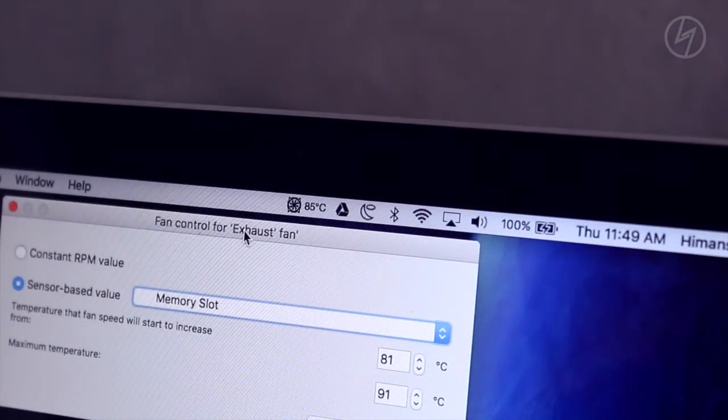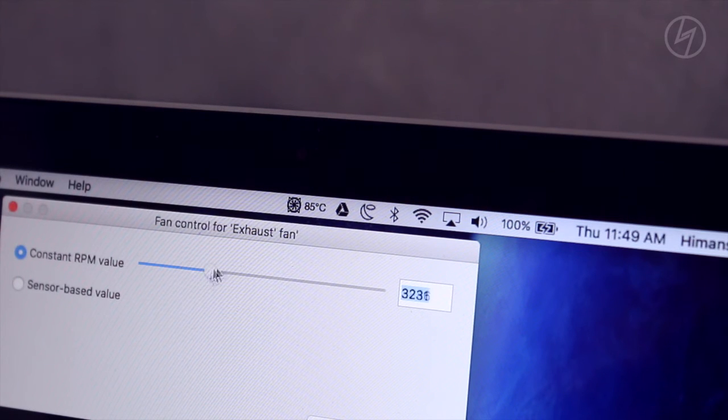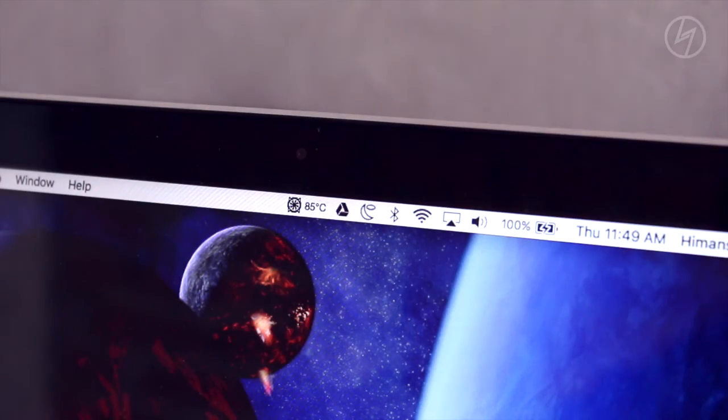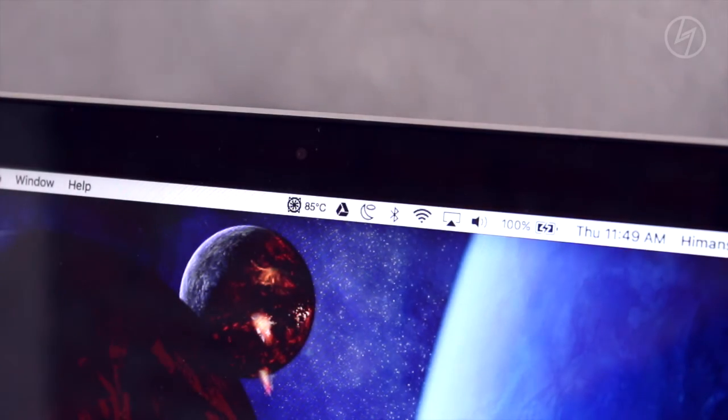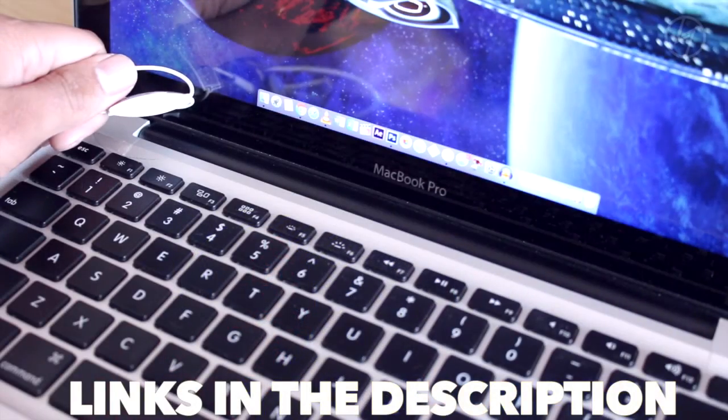The fan noise gets way down when I set it to memory slot. This gives a general idea about the part you need to get repaired by professionals. If you want to download this software, I have given direct links in the description down below.